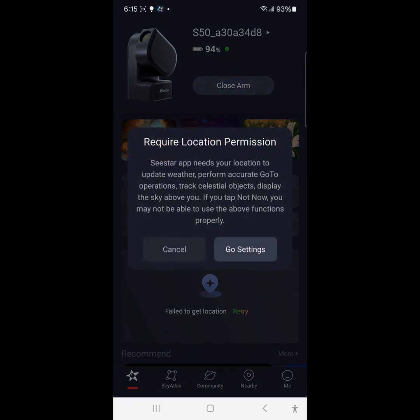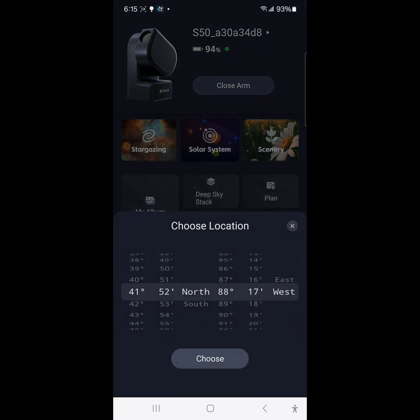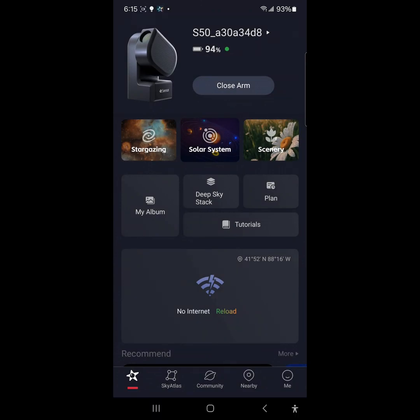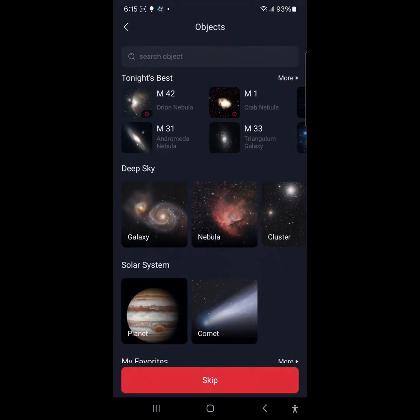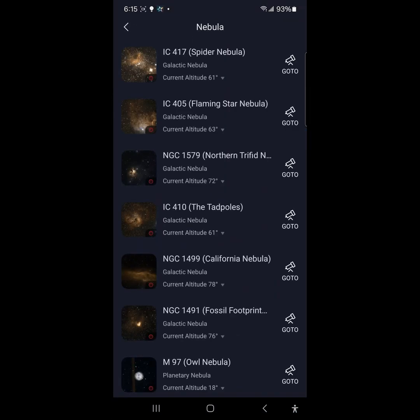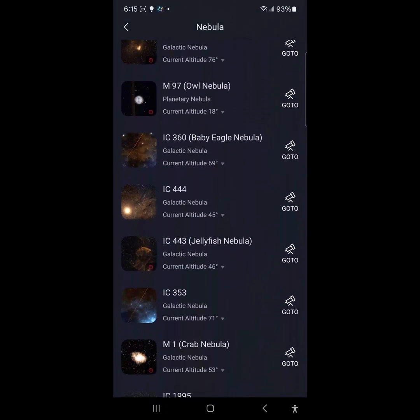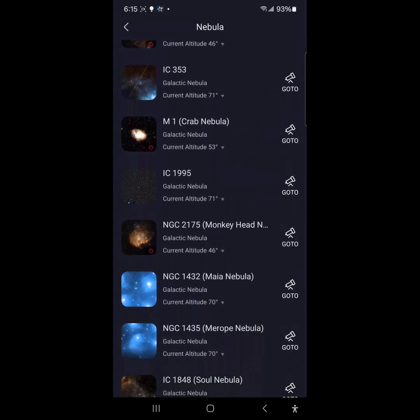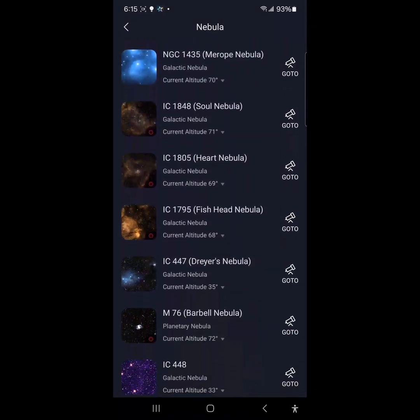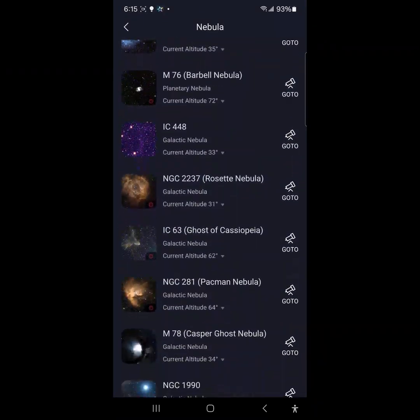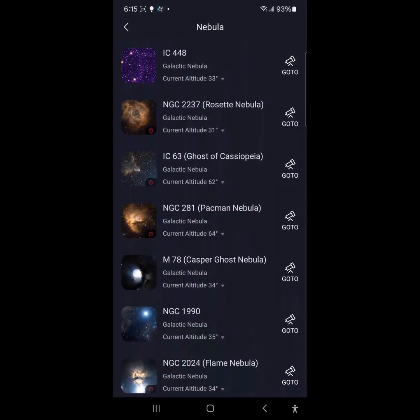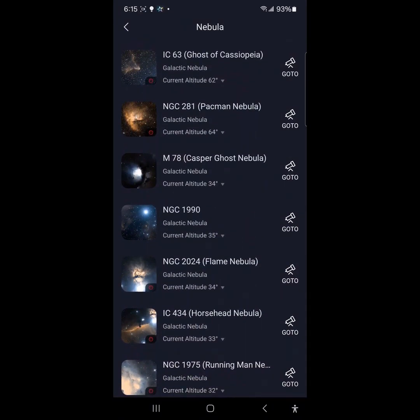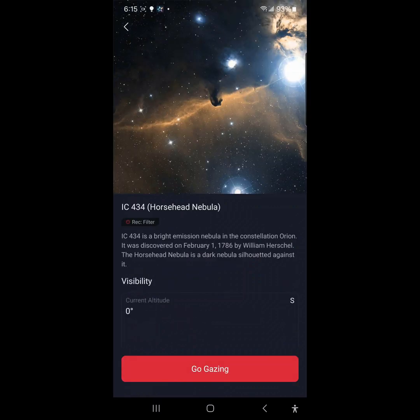But I believe we're past that now and we are going to try to go for the Horsehead. Let's see if we can find the Horsehead here. There it is.